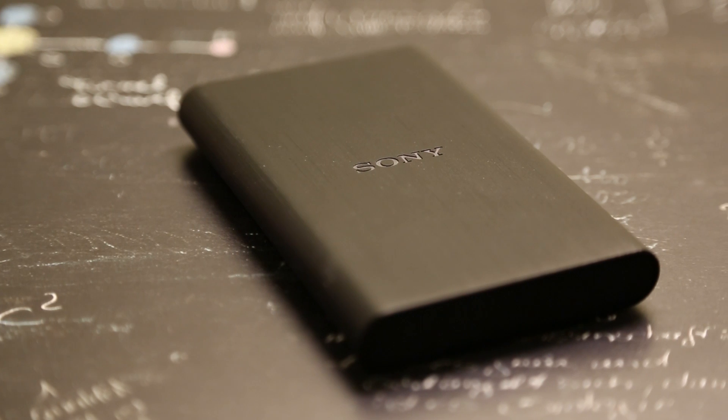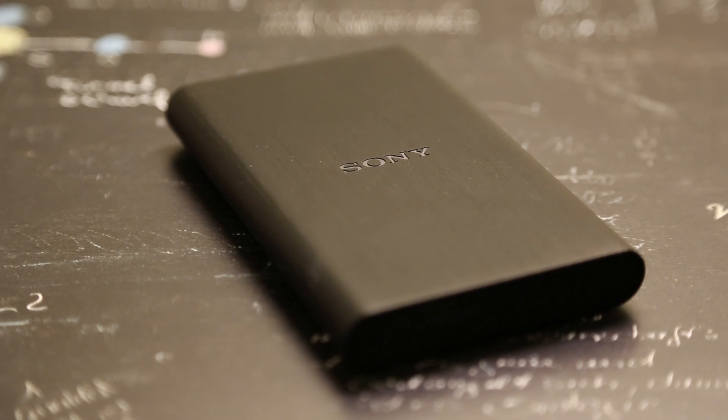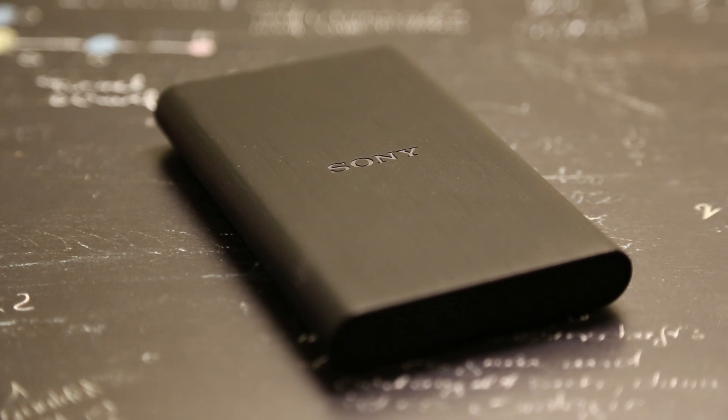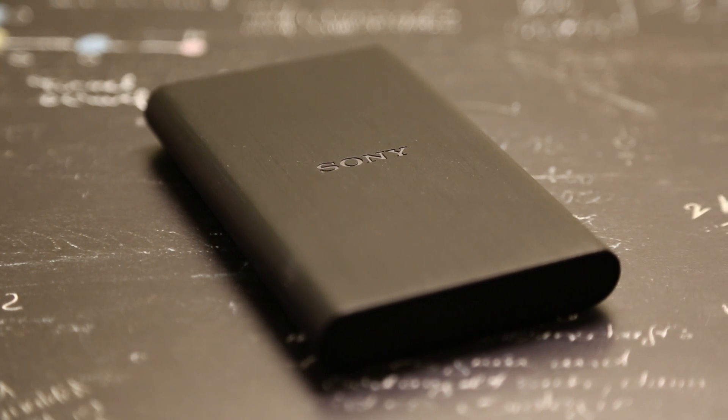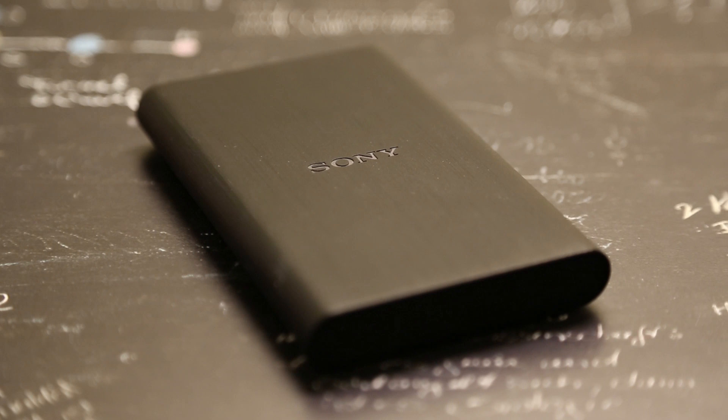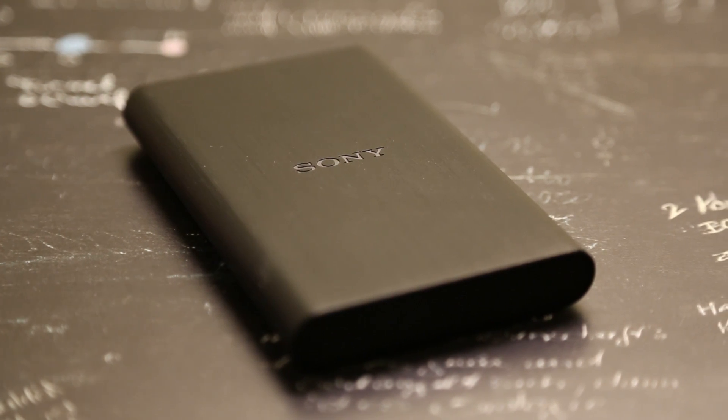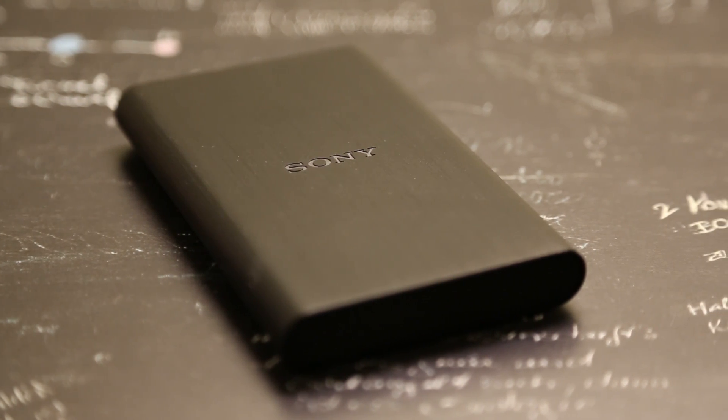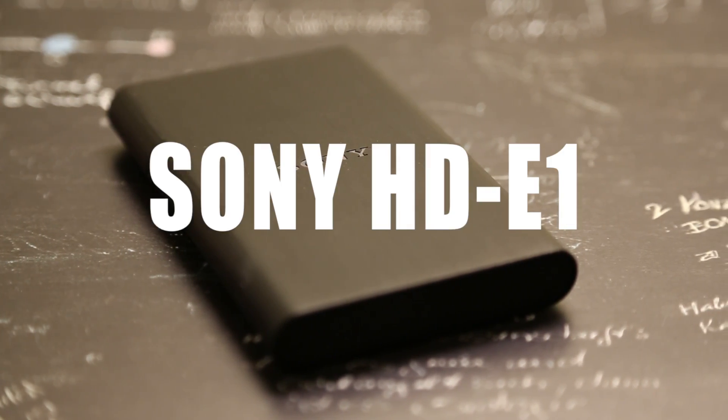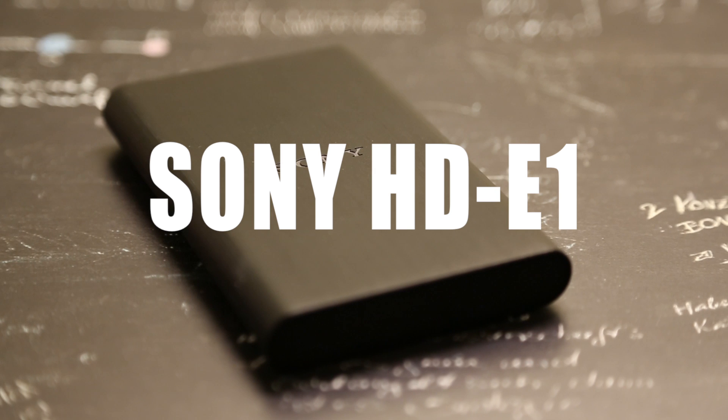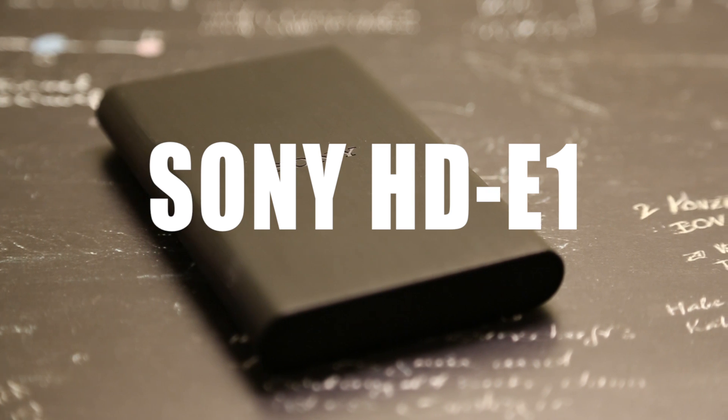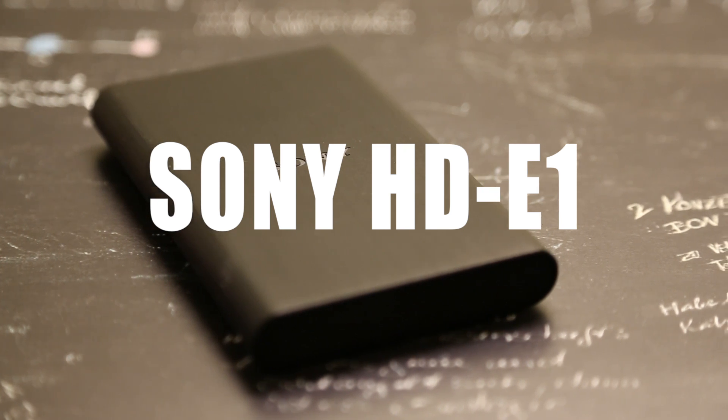Hey guys what's up, it's JTACTalk here and I recently got the Sony HD-E1 external hard drive just because I needed extra storage. This video will just be a quick run through of the specs and design as it is a sleek, portable device.